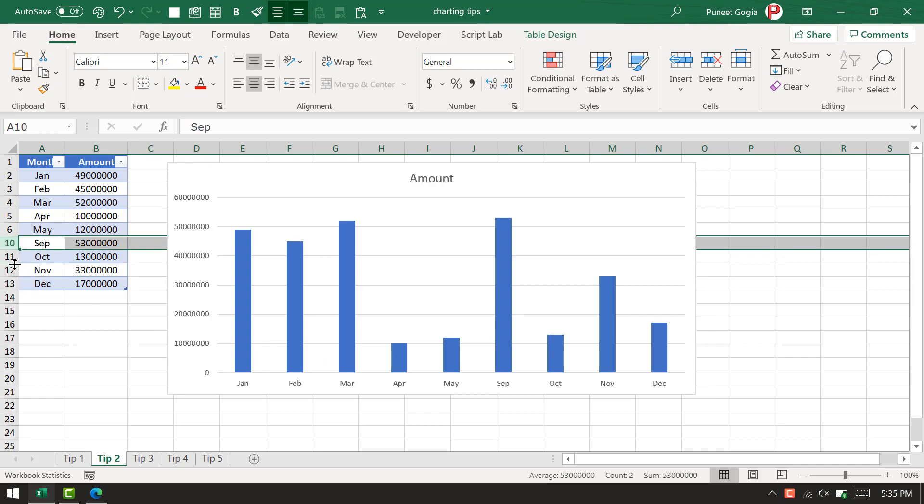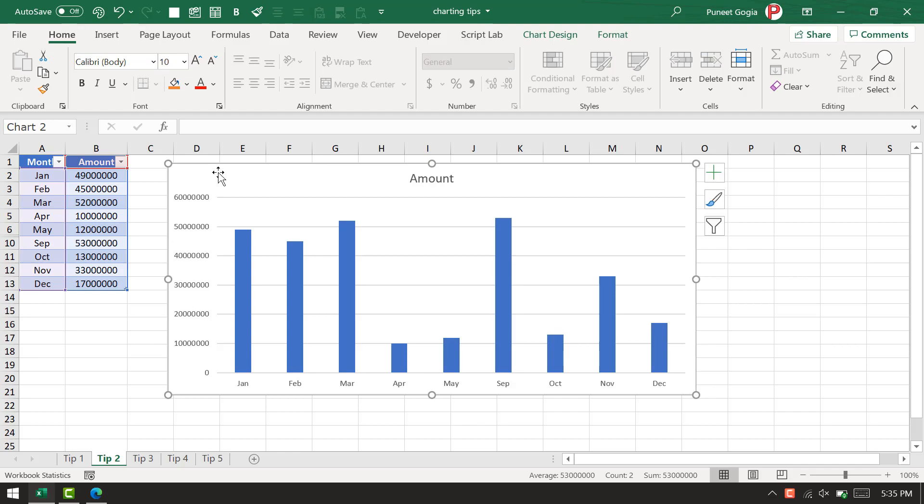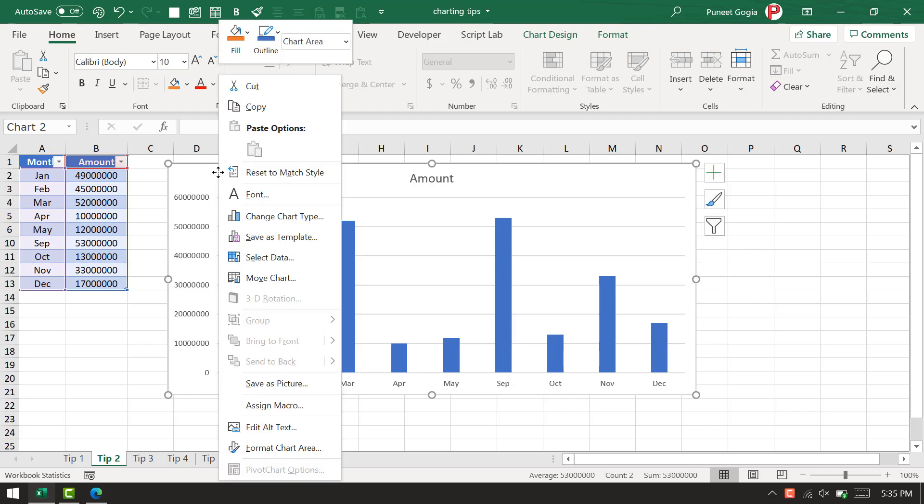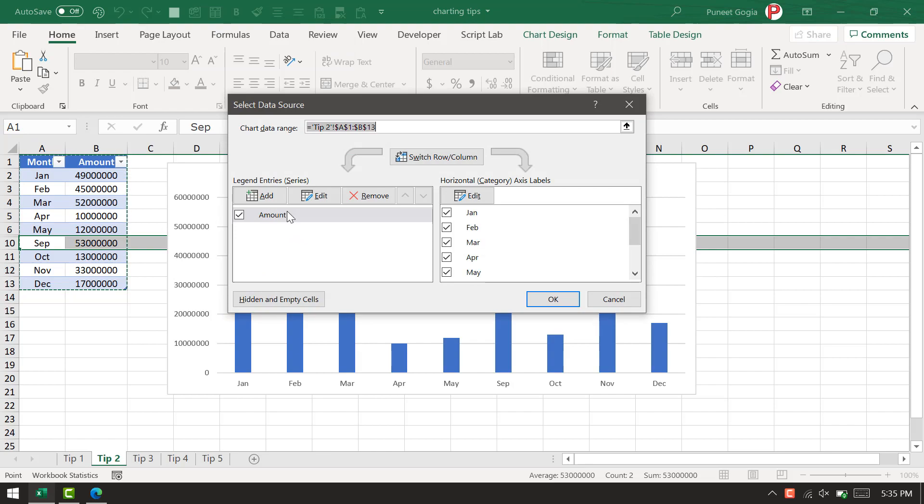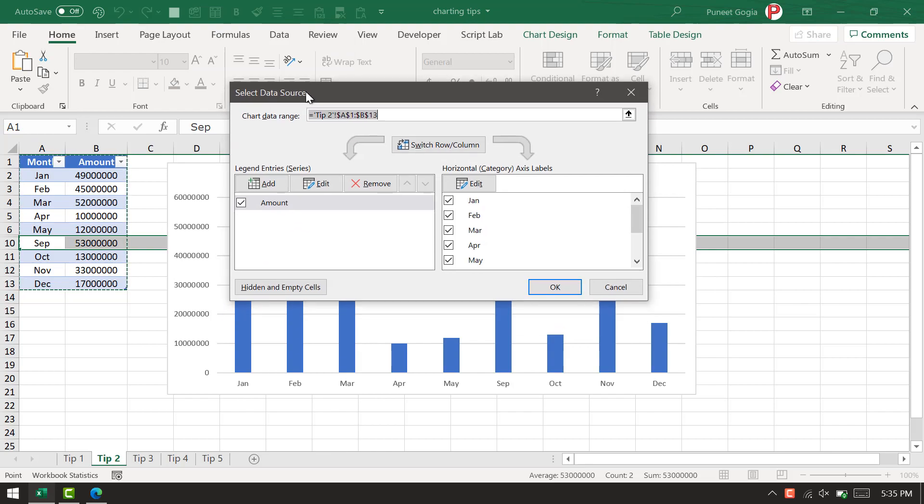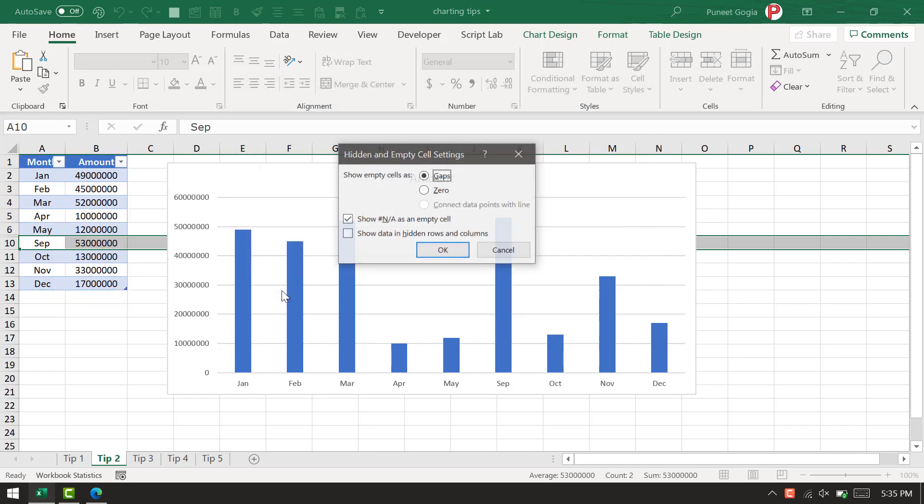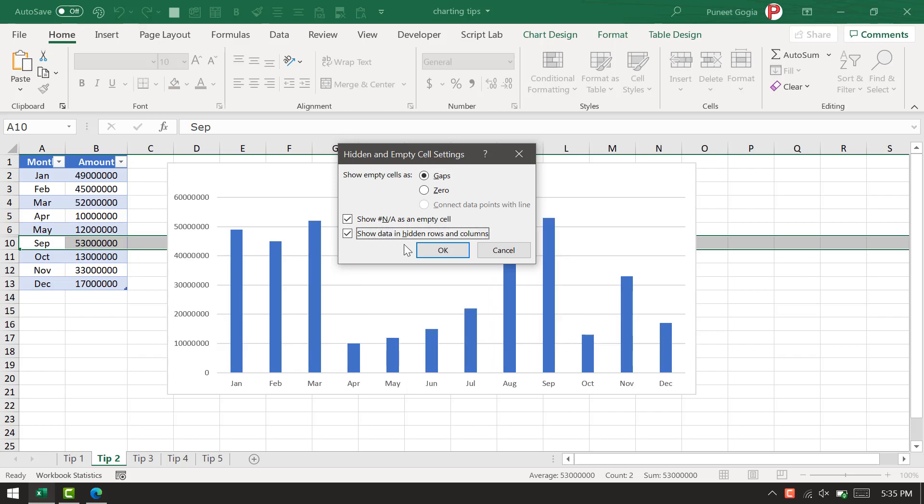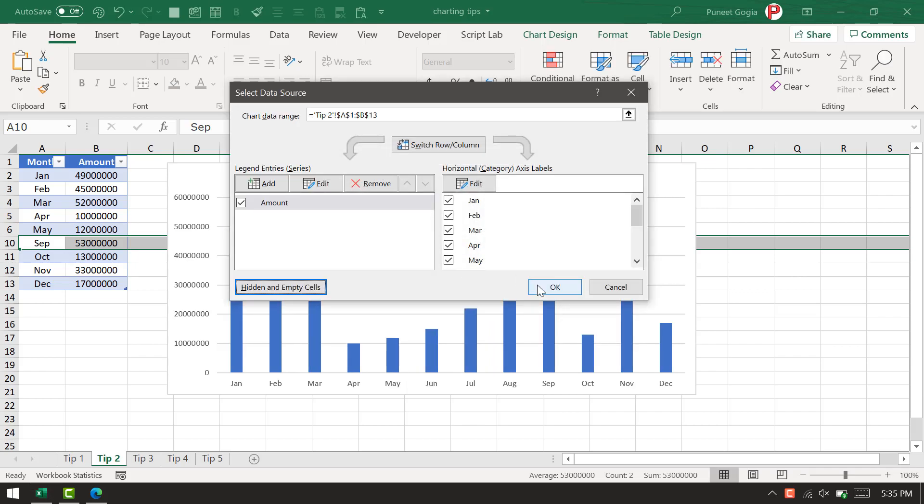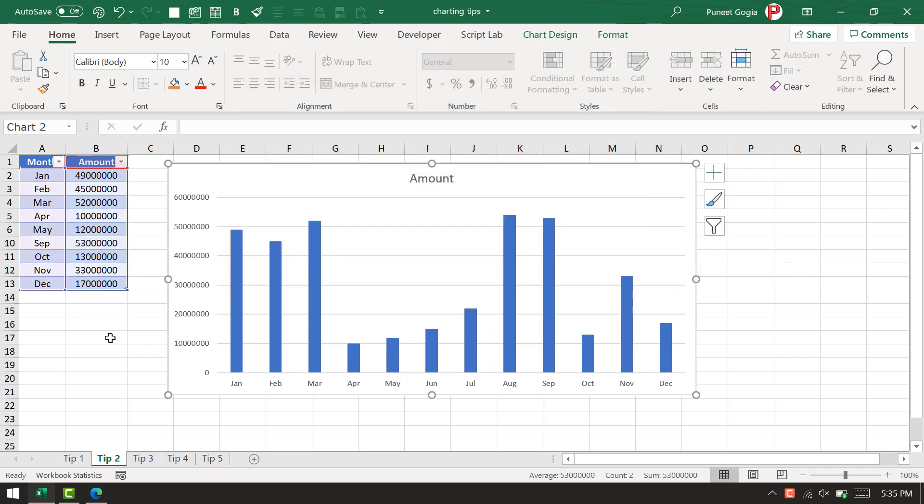The fix to this problem is to right-click on the chart, open the select data option, and click 'hidden and empty cells.' From here, there's an option 'show data in hidden rows and columns'—tick mark it and click OK. Now every time you hide a row or multiple rows from the source data, it will not hide data bars from the chart.